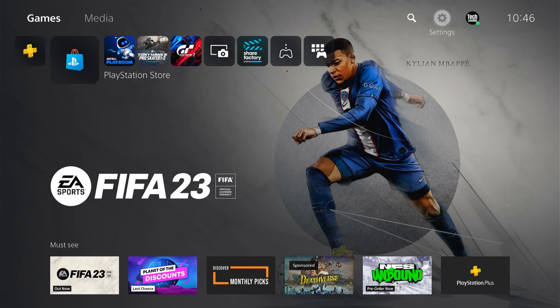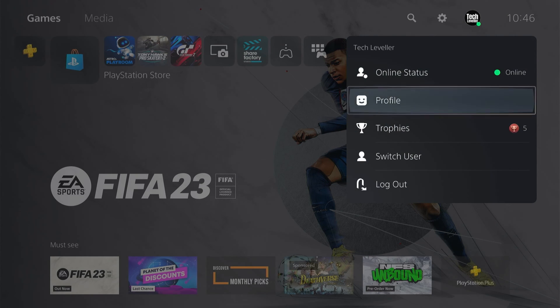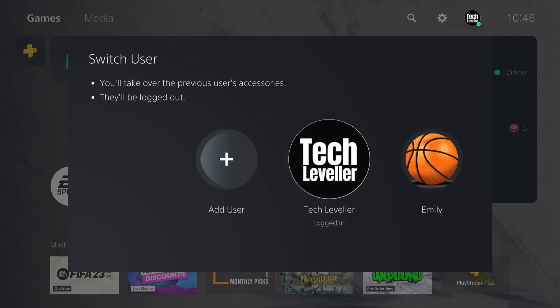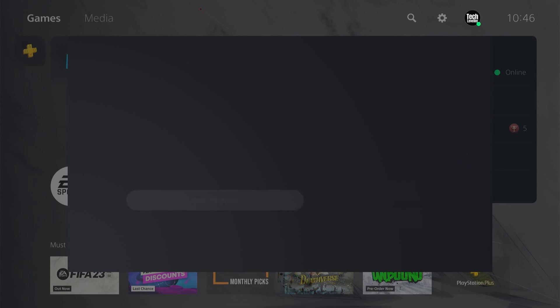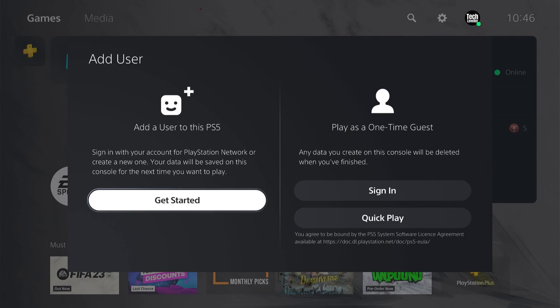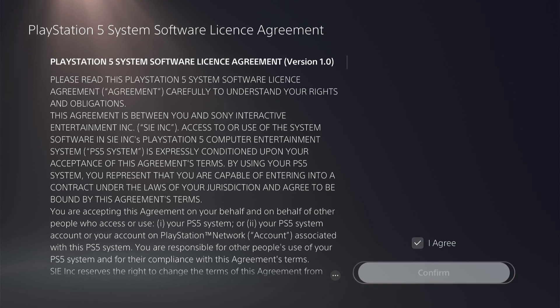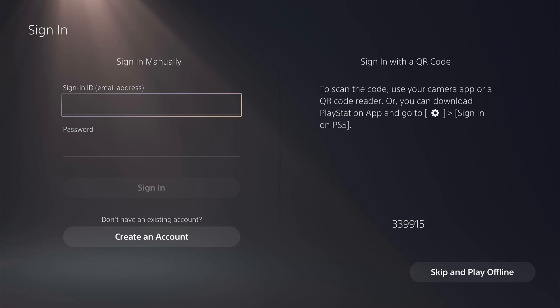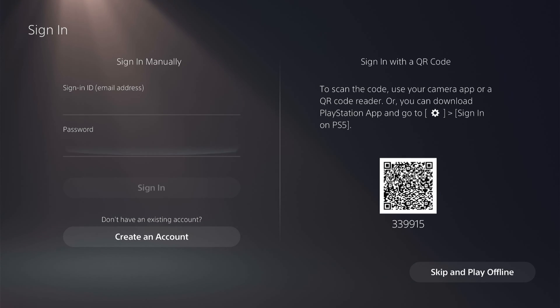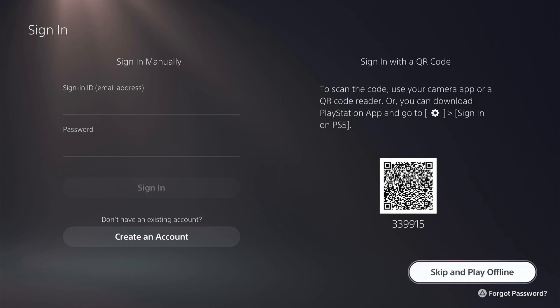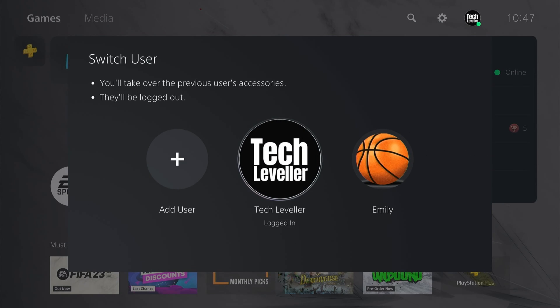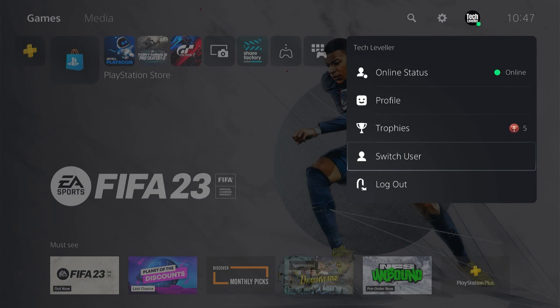You do this by coming up to your profile here and then coming down to switch user and then select add a user, get started, agree to the terms and what you want to do is come to the bottom here and skip and play offline and this will make an offline account. As we already have one, we'll come back out of this.